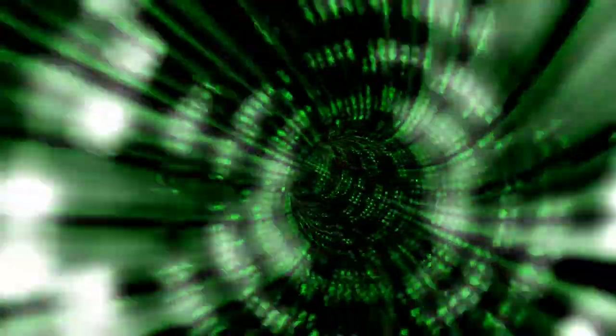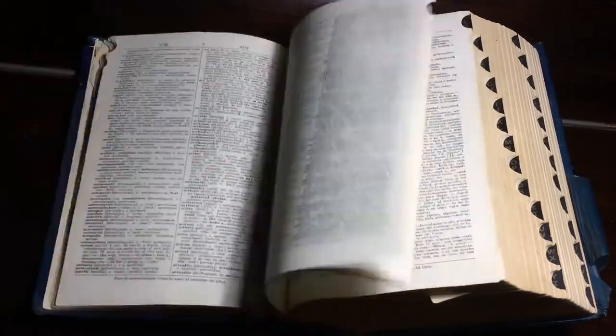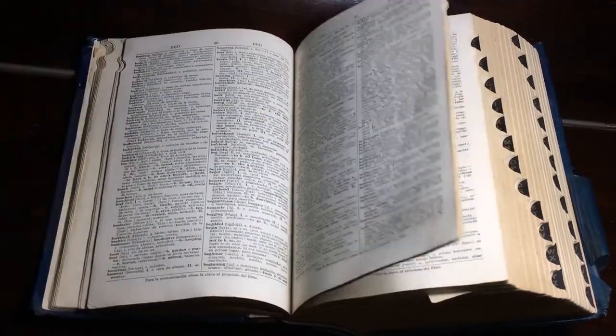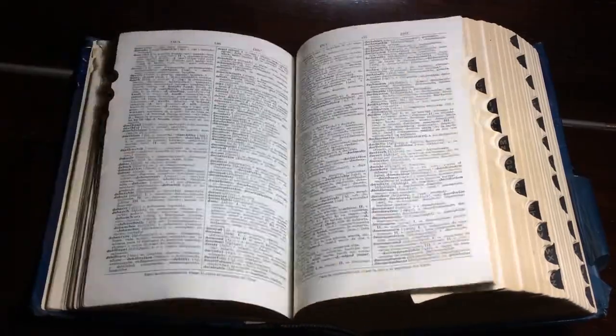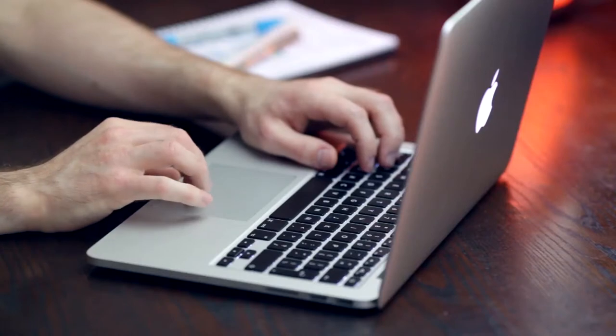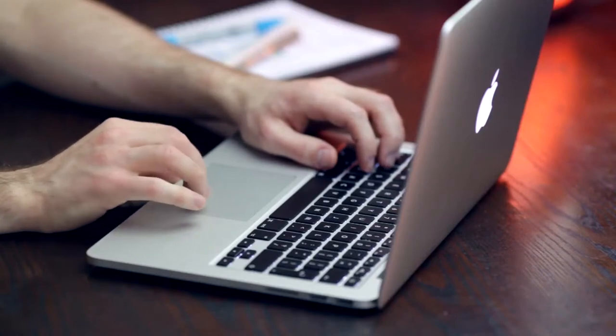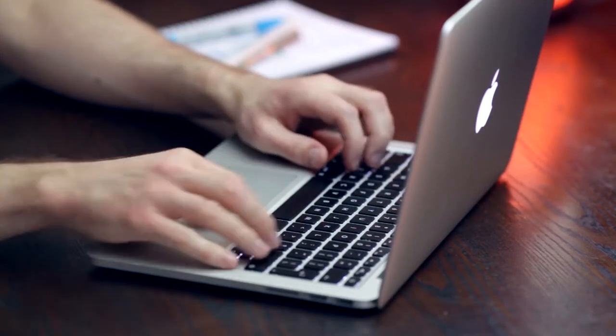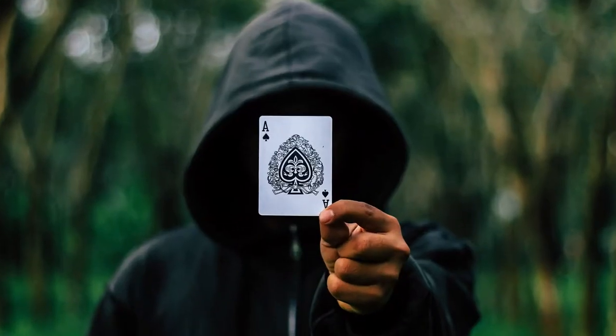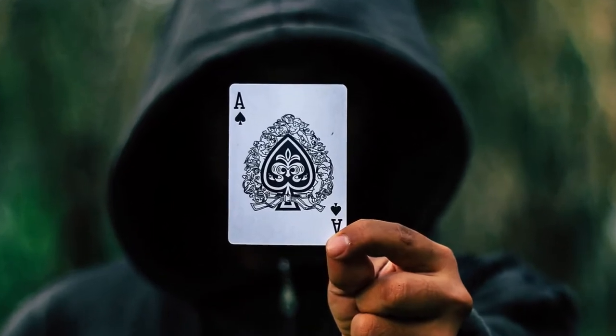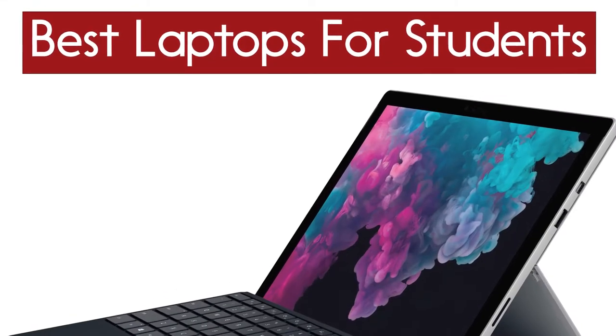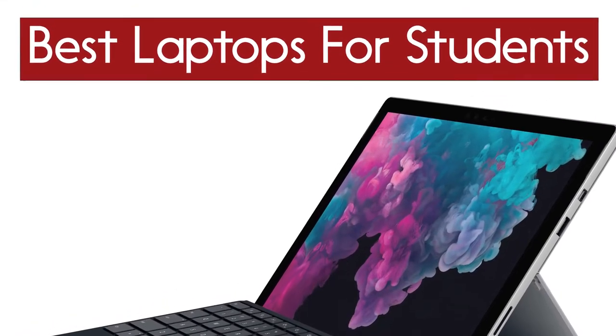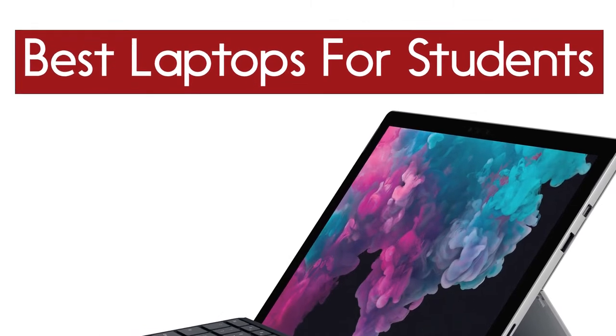If you want more information and updated pricing on the products mentioned, be sure to check the links in the description down below. Also, if you want a chance to win one of the laptops in the video, just subscribe and leave a comment with the hidden word in the video. Okay, so without further ado, this is our pick of the best laptops for students on the market right now.